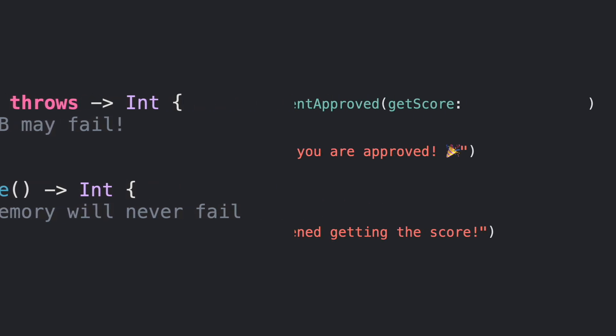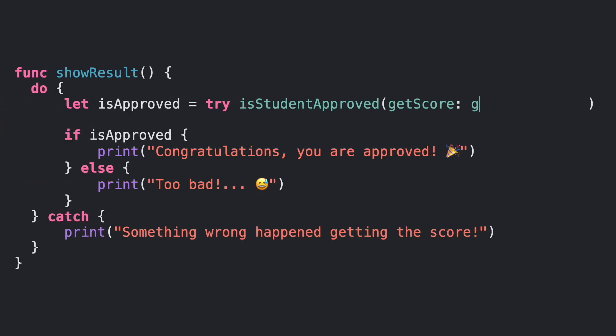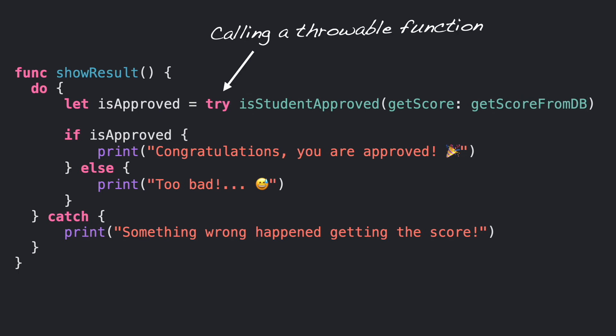Now let's call isStudentApproved and pass the database method. We are calling a function that may fail. Then we have to mark the caller with try, or directly use a do-catch statement like this case.